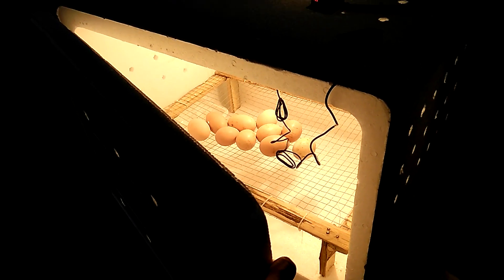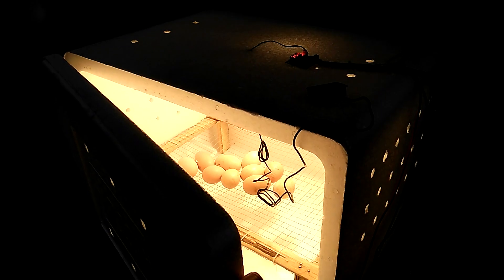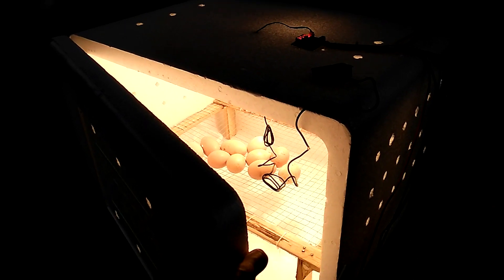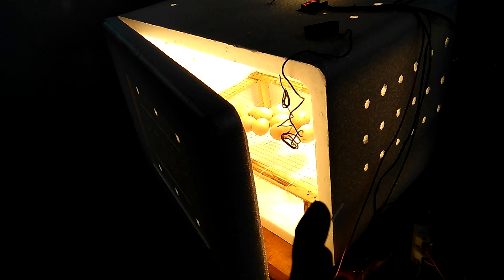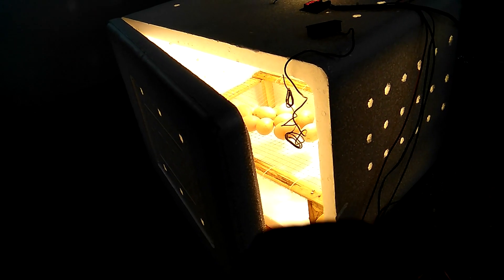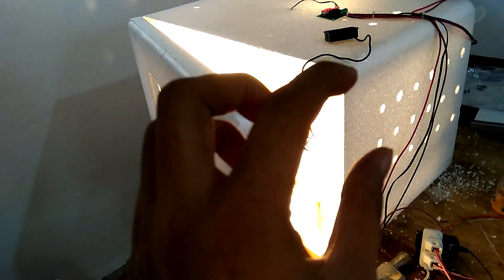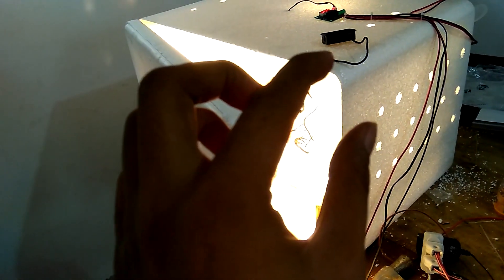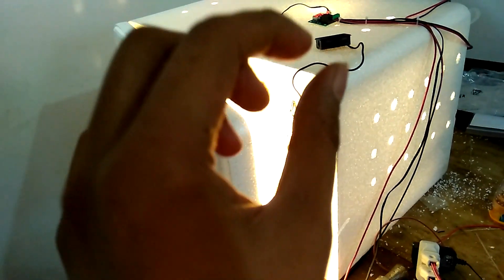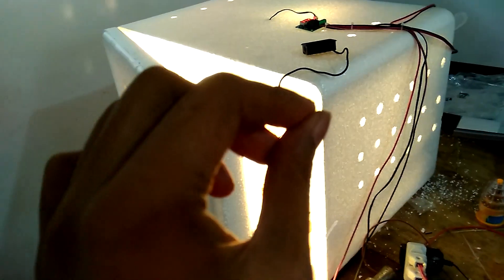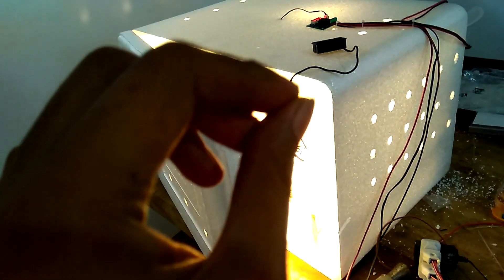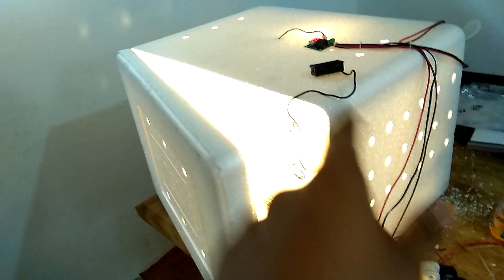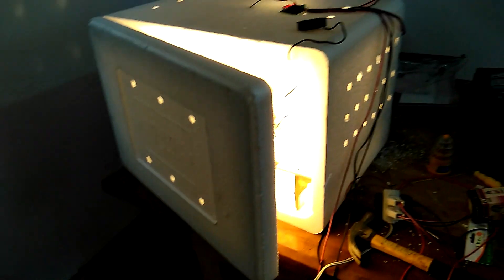Soon I will create another one which will have what we call an automatic turner, because you need to turn the eggs three times a day so that the chicken inside the egg will not stick to its shell.